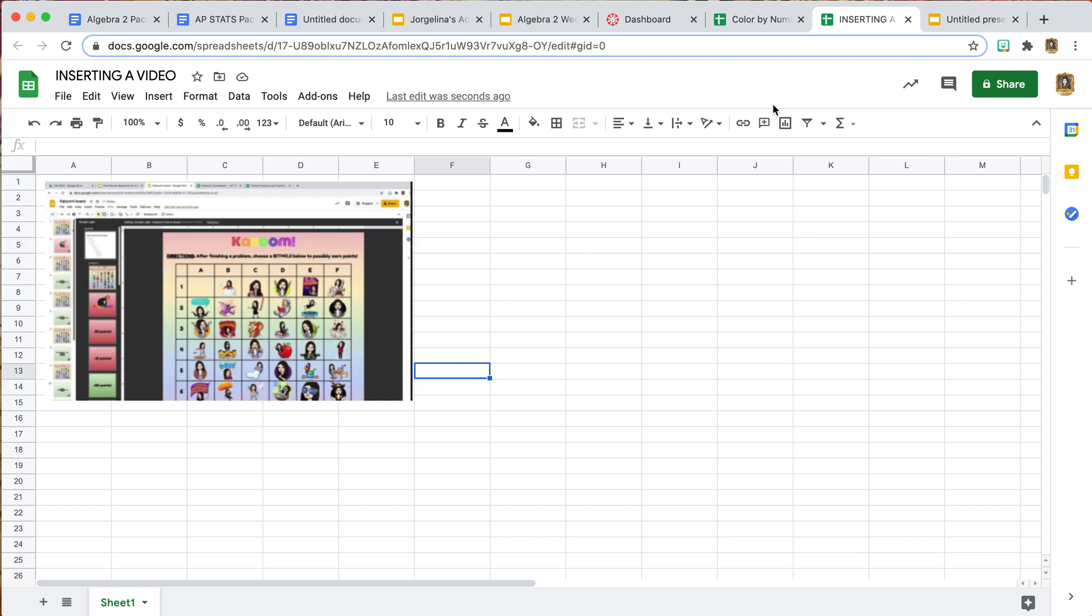This is a way to get your students to watch a video if you don't have access to YouTube and you can't direct them somewhere else. You can embed it directly into your Google Sheet and then they can complete a follow-up activity on it.